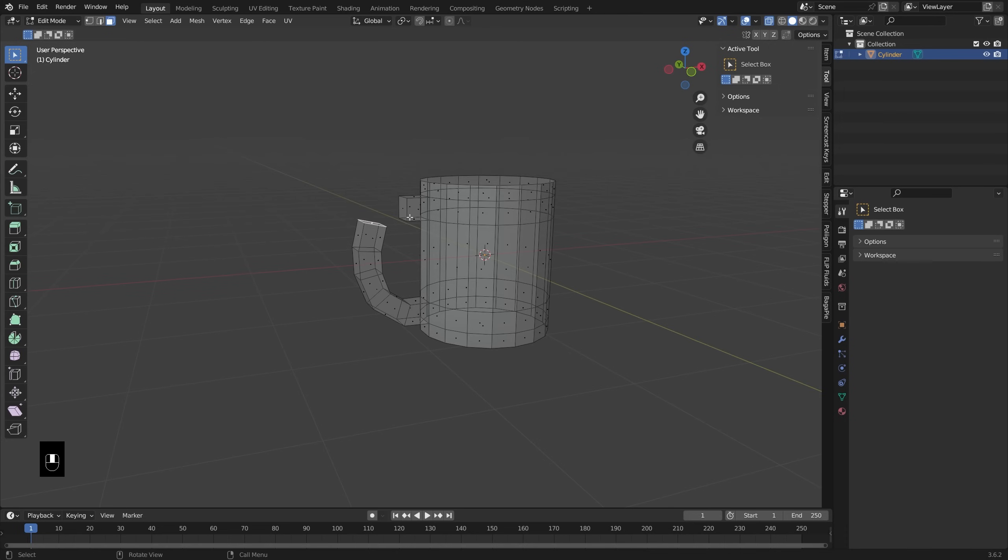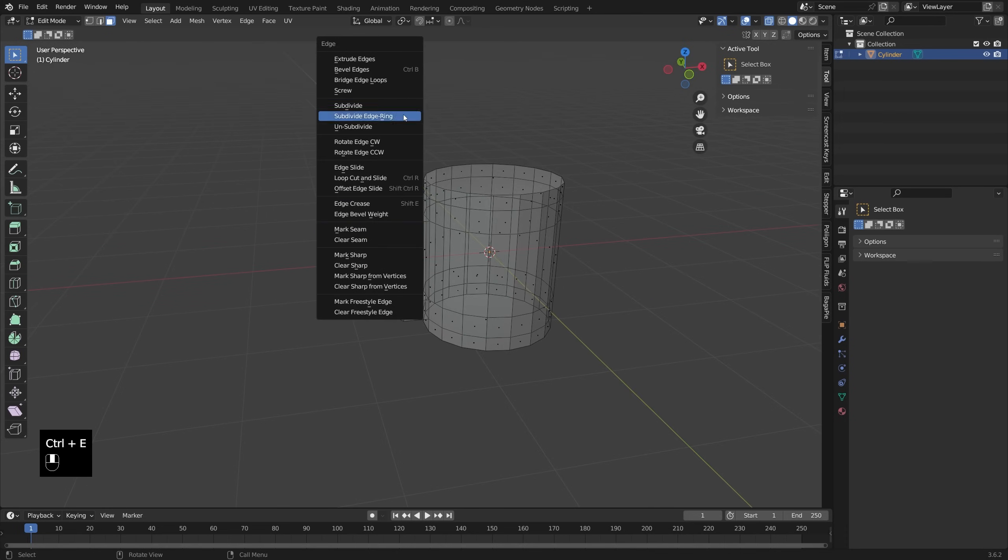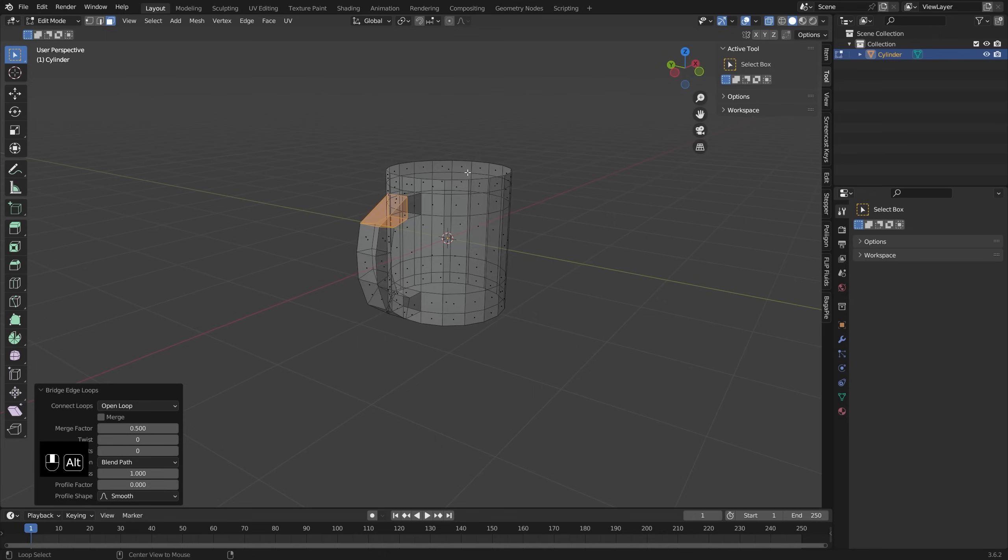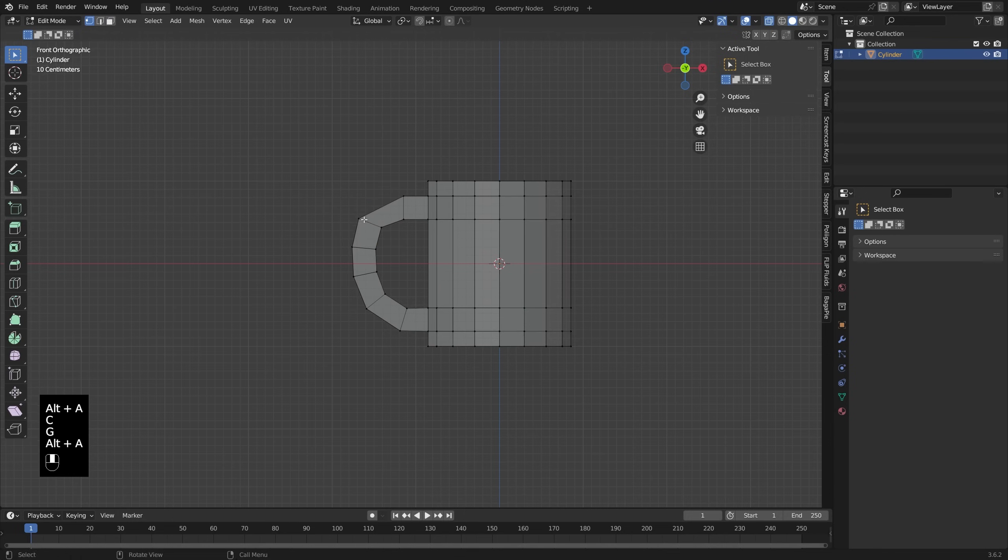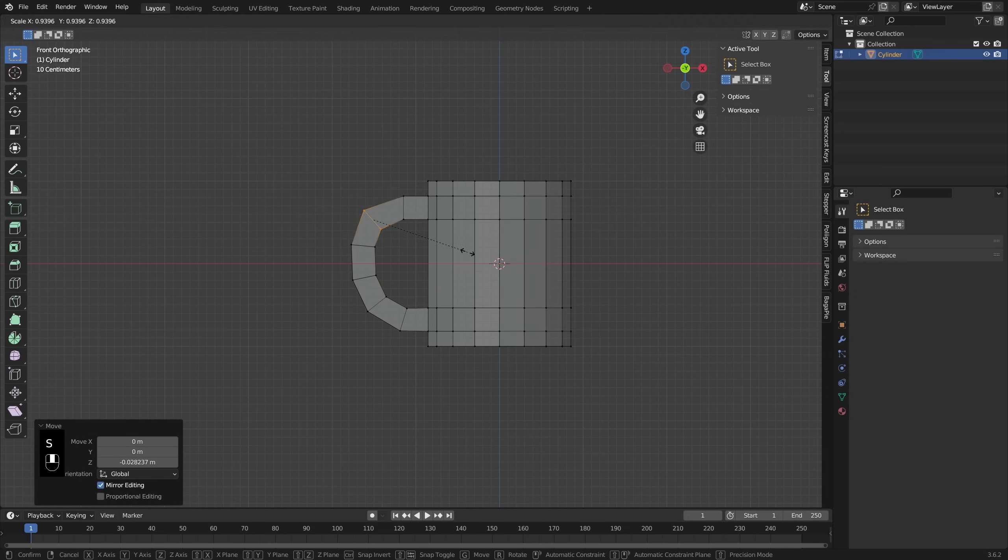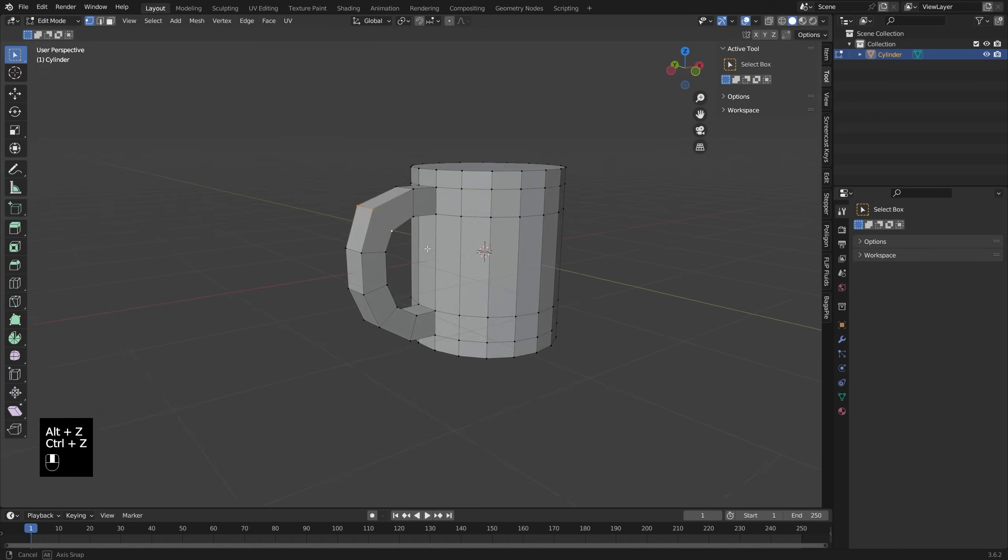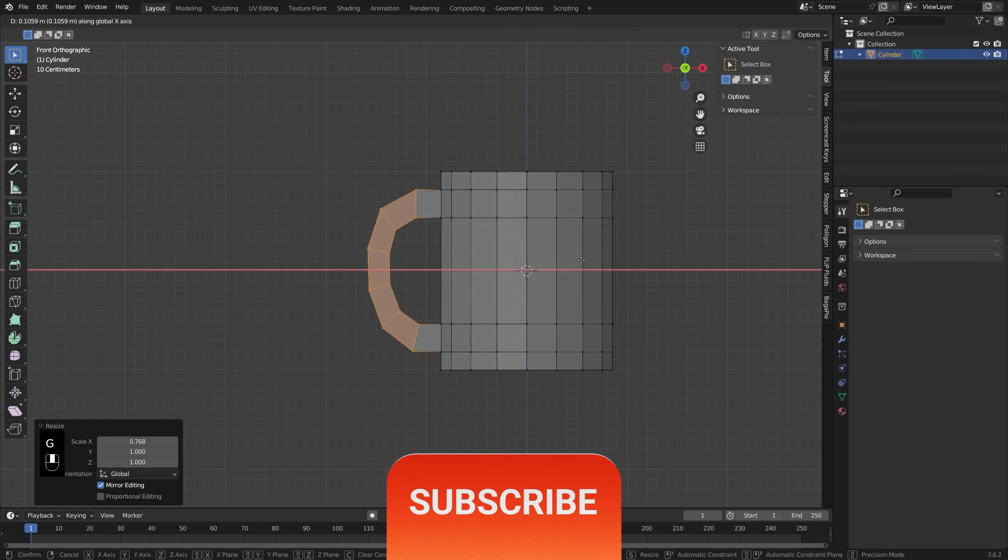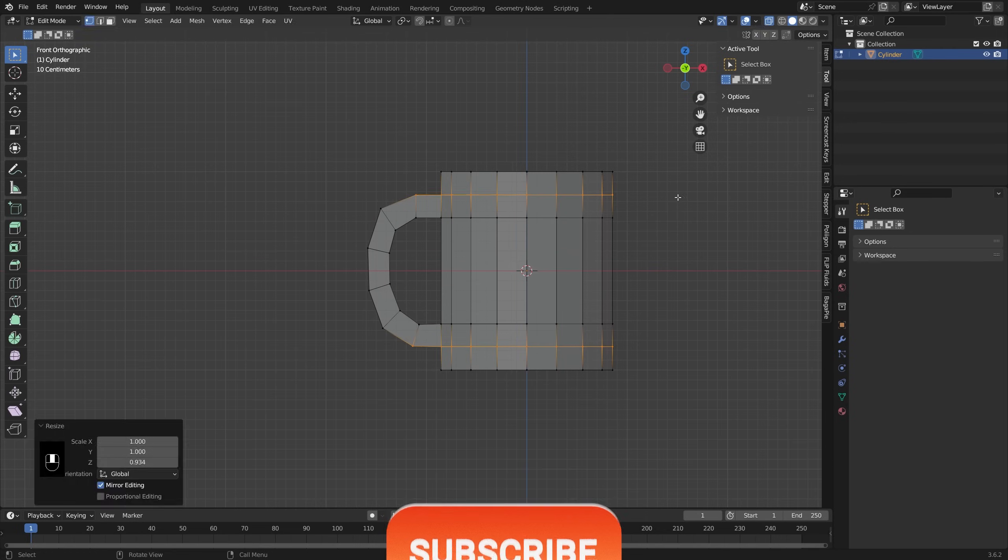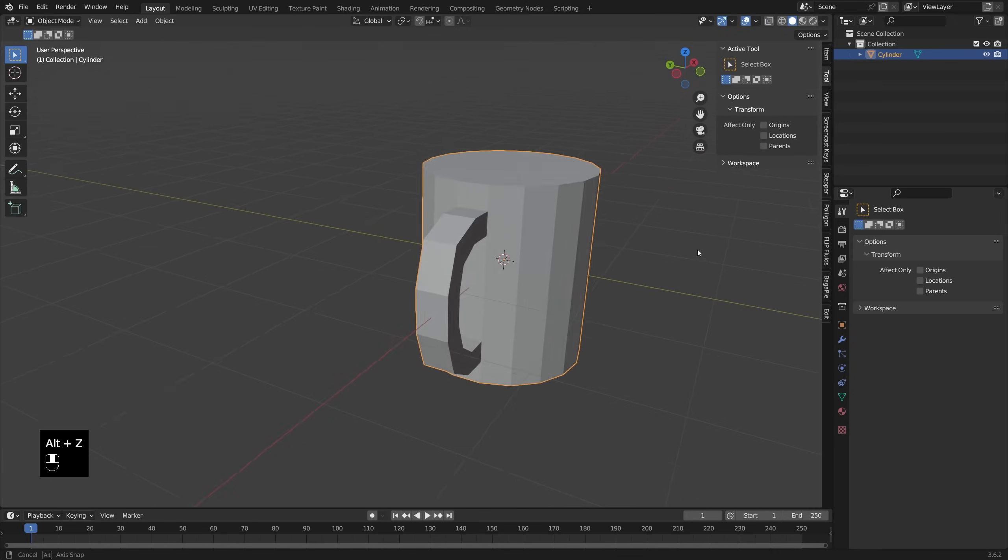When I get towards the end here, I'm just going to select both those two faces, press Ctrl+E, and then I can bridge edge loops and that will tie those together. Now it's looking a little funky, so you may just want to go in and shape this out a little bit more to get it to your liking.